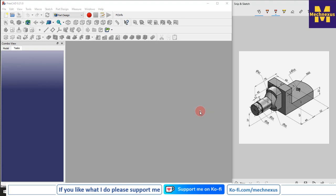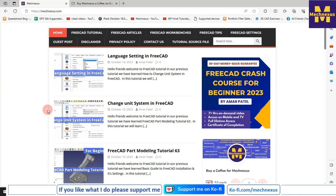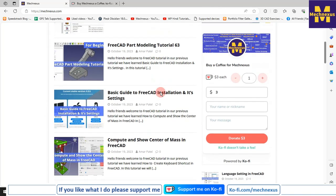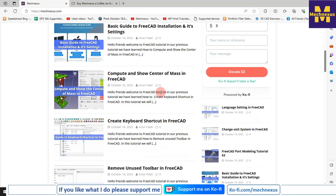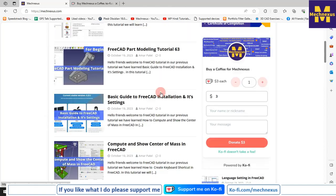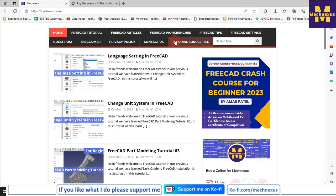Hello friends, welcome to FreeCAD tutorial. In this tutorial we will convert a drawing into a 3D model with the help of the Part Design workbench in FreeCAD. You can also visit my website macnexus.com where I write articles and tutorials on FreeCAD, and you can download my tutorial source files from there.